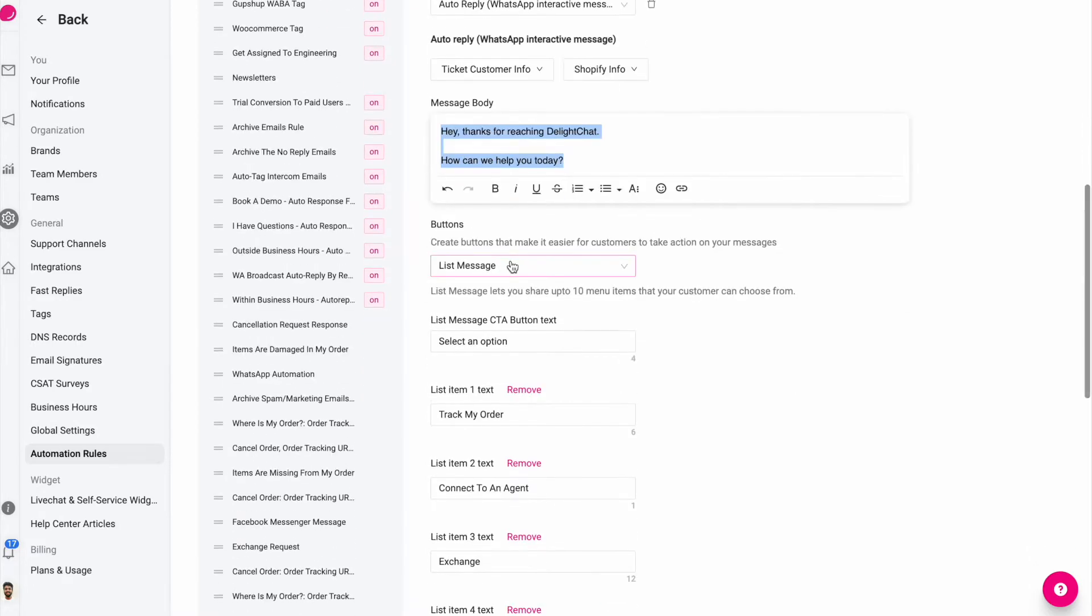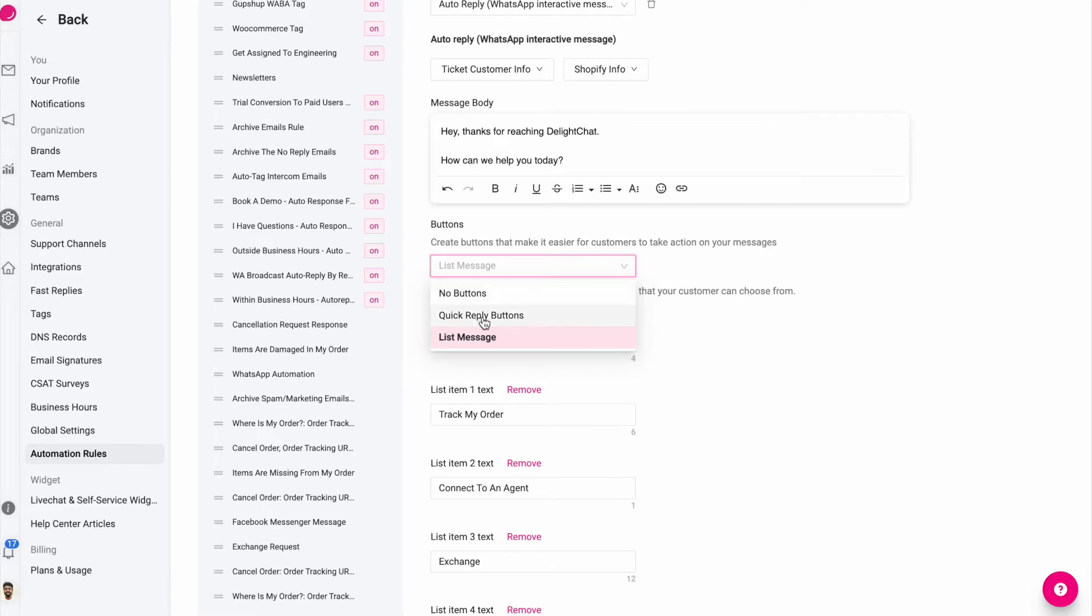But in an interactive message I can select three types of interactions: I can select no buttons and upload an image, I can select quick reply buttons which is up to three replies, and I can select a list message which lets me share up to 10 options with the customer.